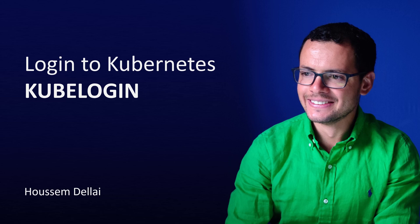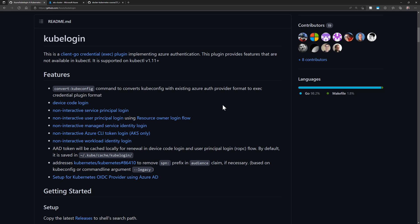Let's learn in this video how to use kubelogin to connect to the AKS cluster. Kubelogin is an open source project that will enable us to connect to the cluster using either a service principal, managed identity, workload identity, or the current Azure CLI user.